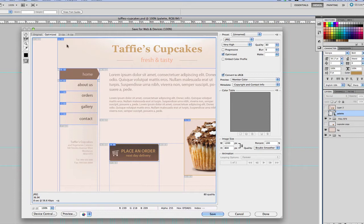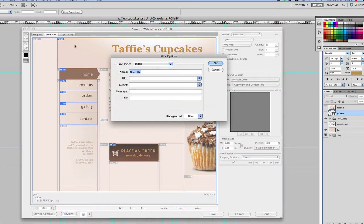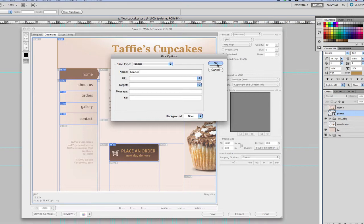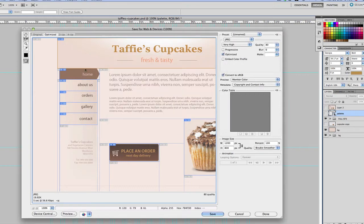So what we're going to do now is to click on this main header area, the first slice. So we're going to double click and name this header.